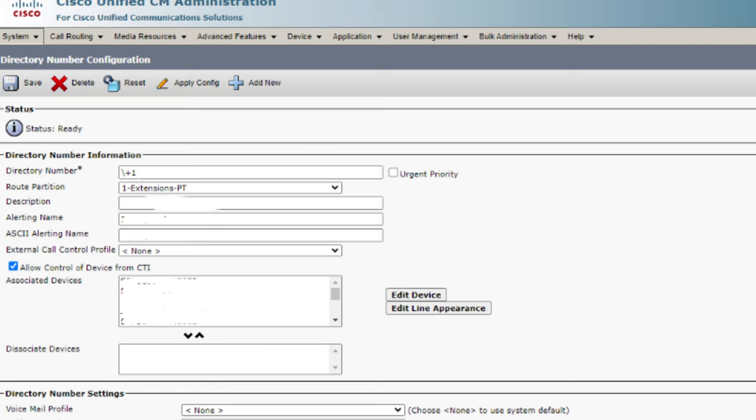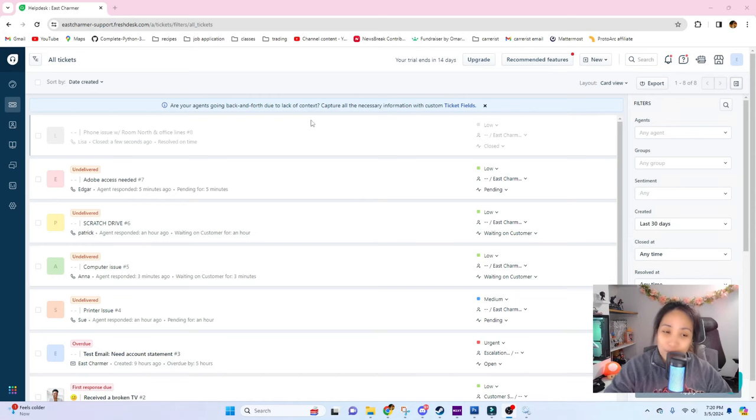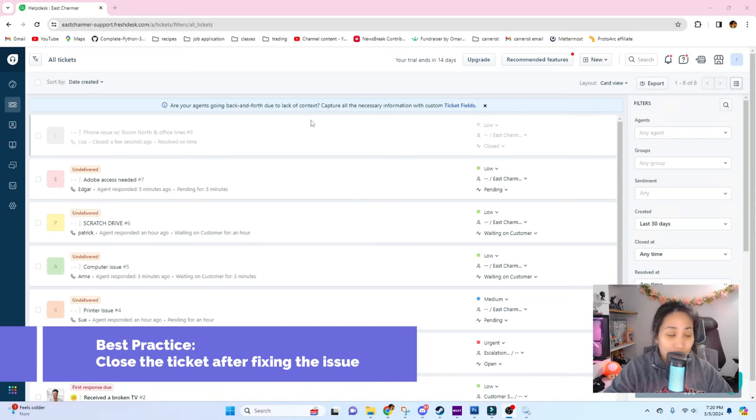This is what the portal looks like and we just usually add the extension into this directory number and just add the necessary description to it and then save the configuration.